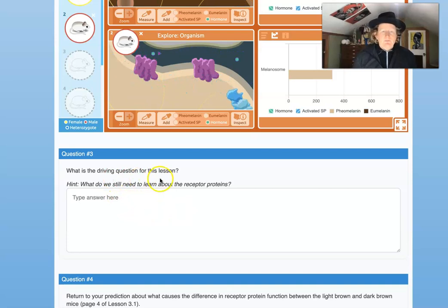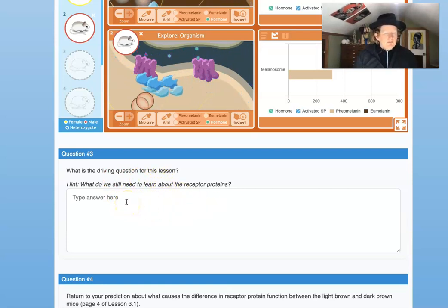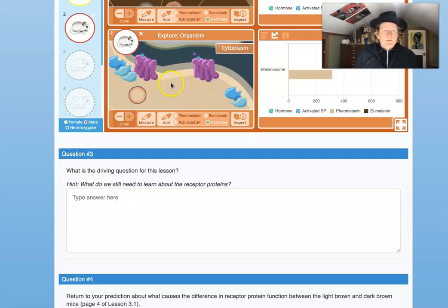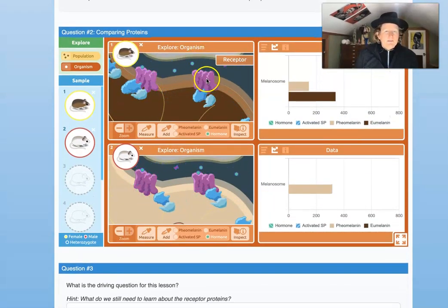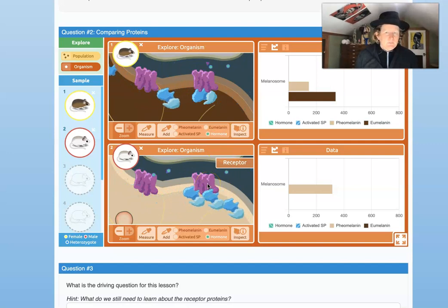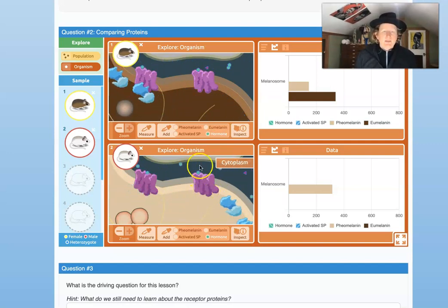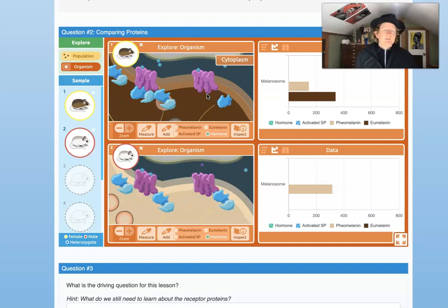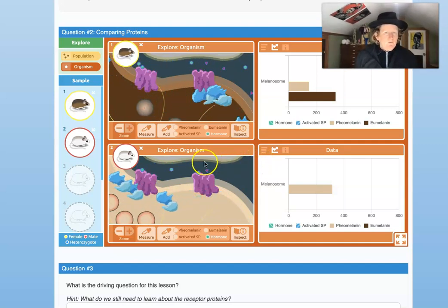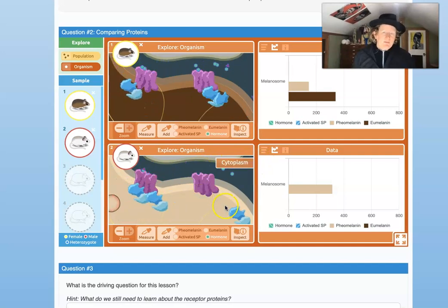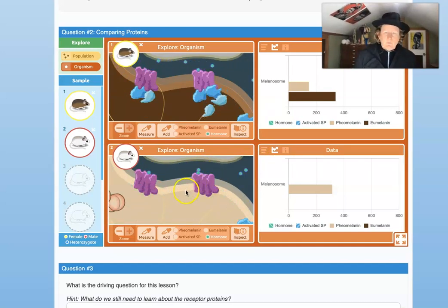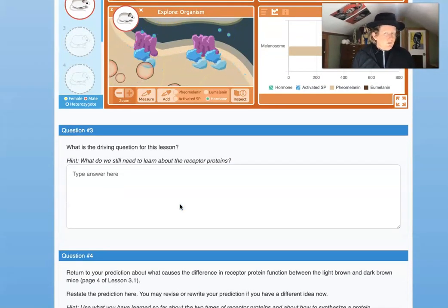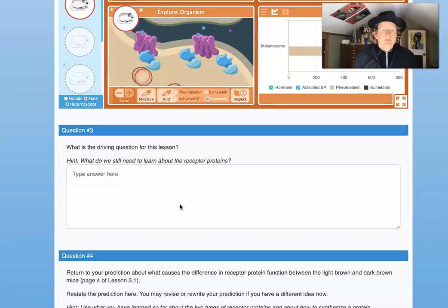So what's the driving question for this lesson? What do we still need to know about receptor proteins? We need to know how this receptor protein is different from the other. Why isn't it bonding the signal protein and splitting it open? The hormone will land, but it won't bond the other signal proteins and won't break them open, so the cell doesn't get the signal to produce eumelanin. You can write your own driving question about the difference in the signal molecules.